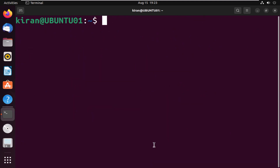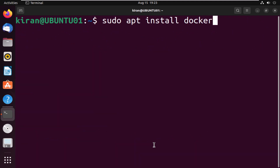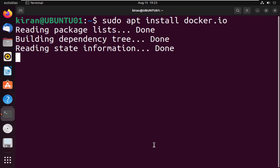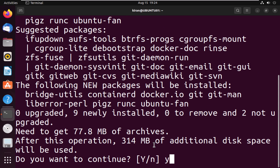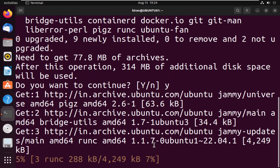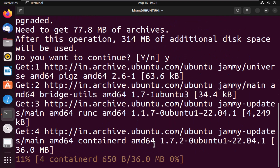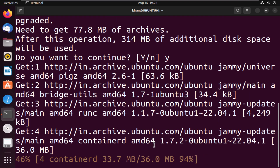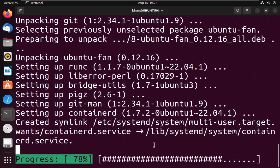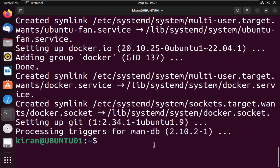Now let's install Docker Engine by running the command sudo apt install docker.io, press enter, type y, and press enter to continue. This will download and install the Docker package. Okay, the installation has completed.